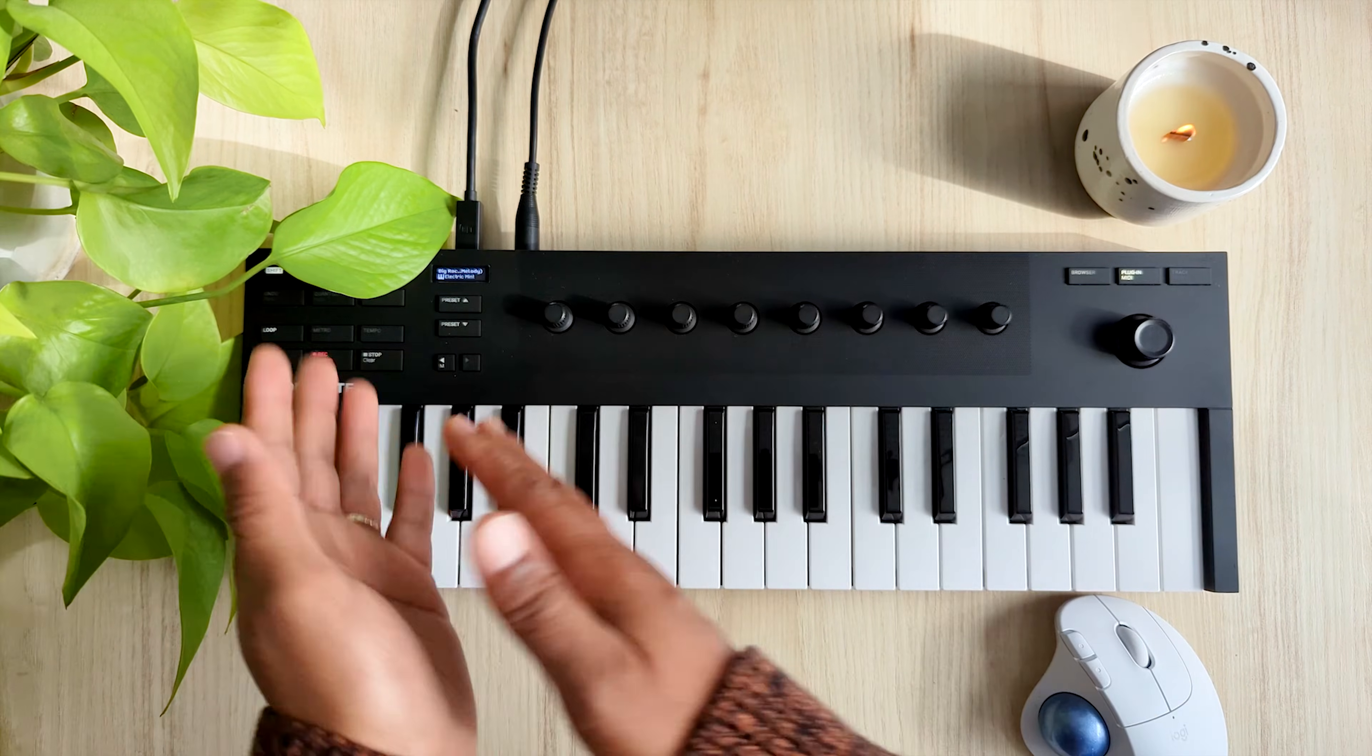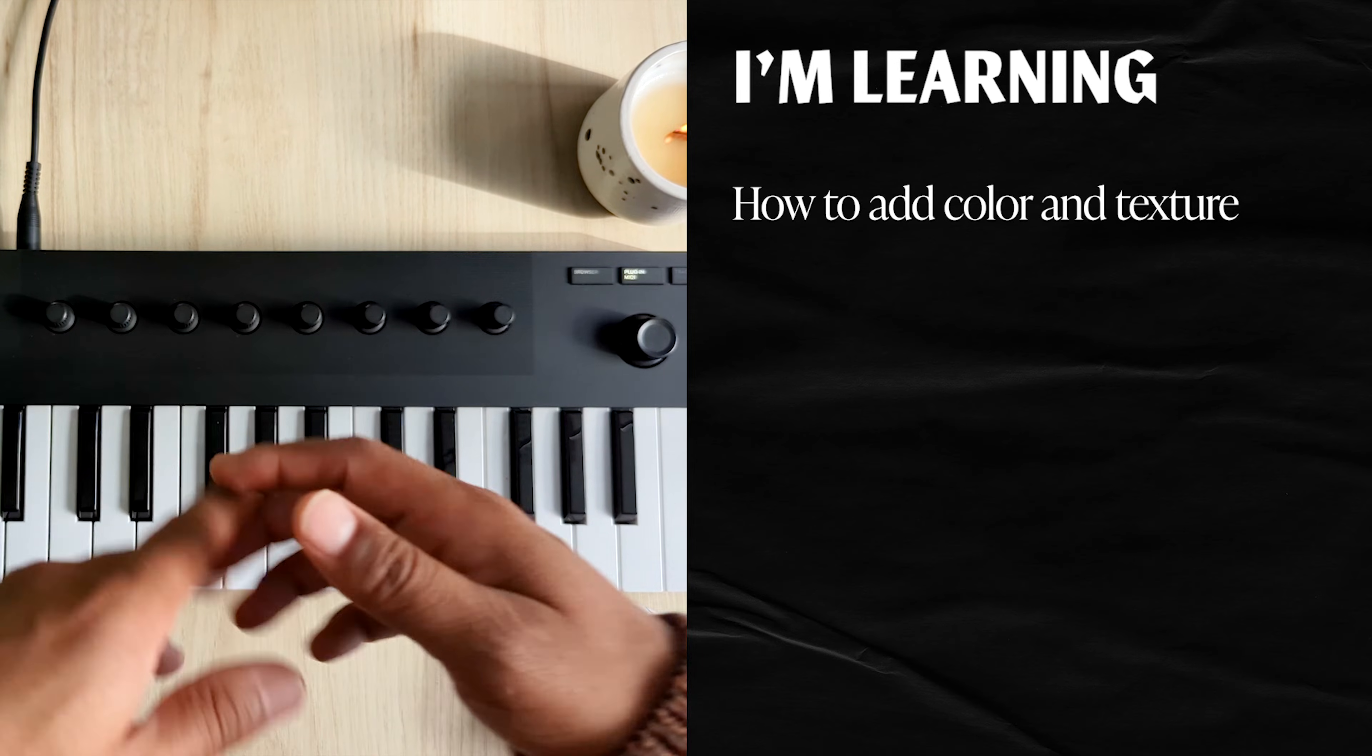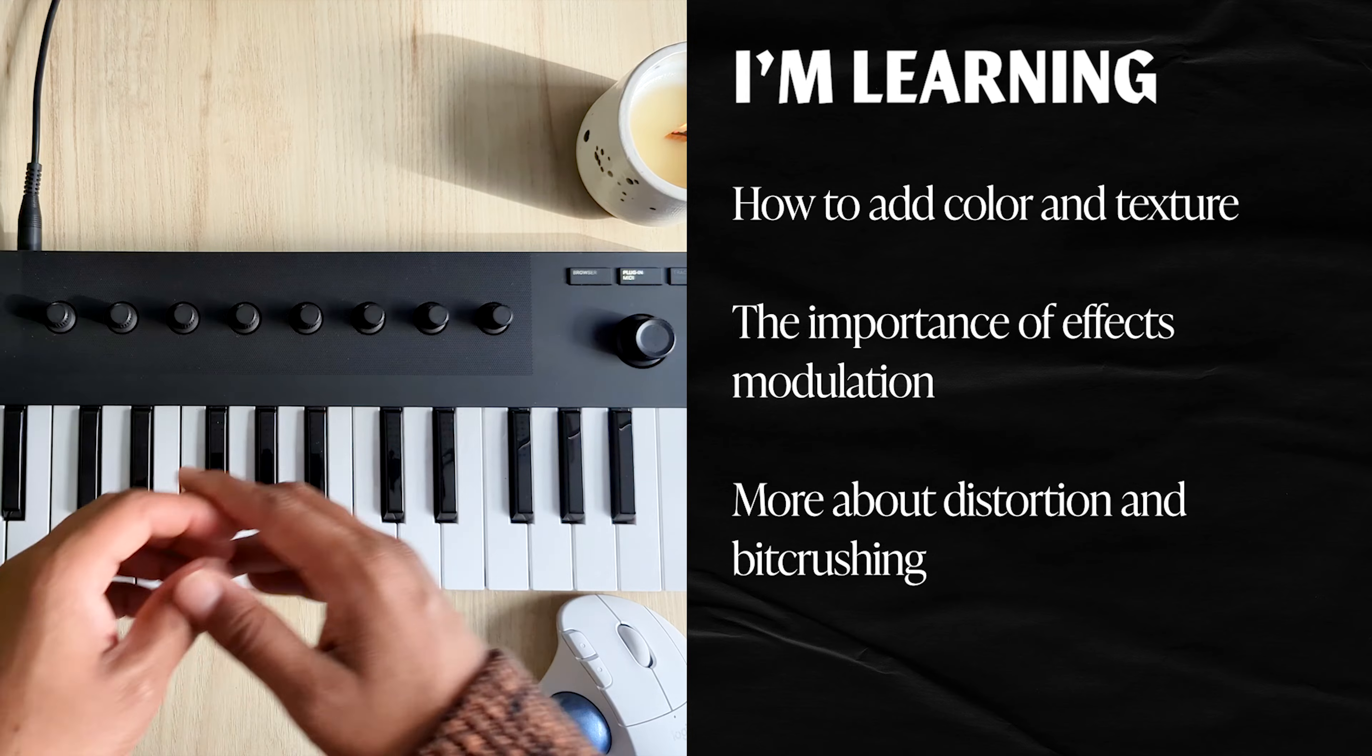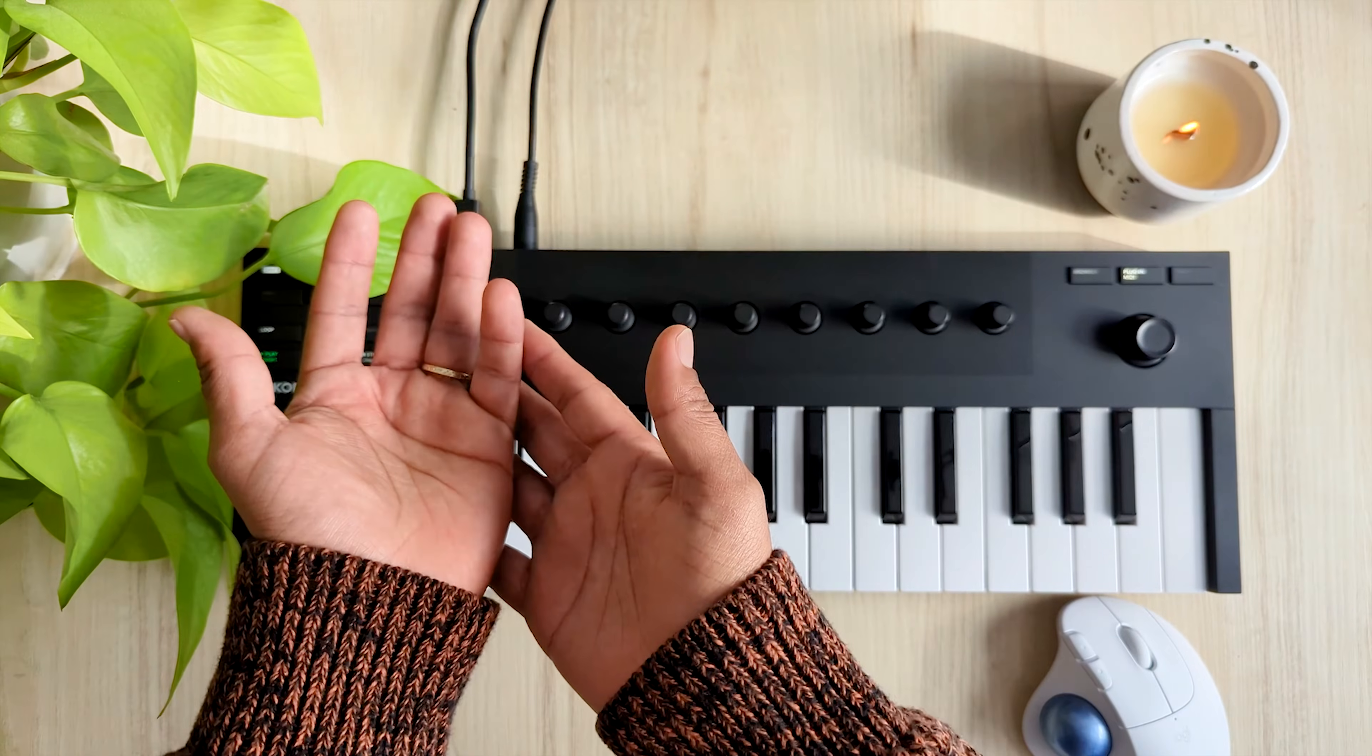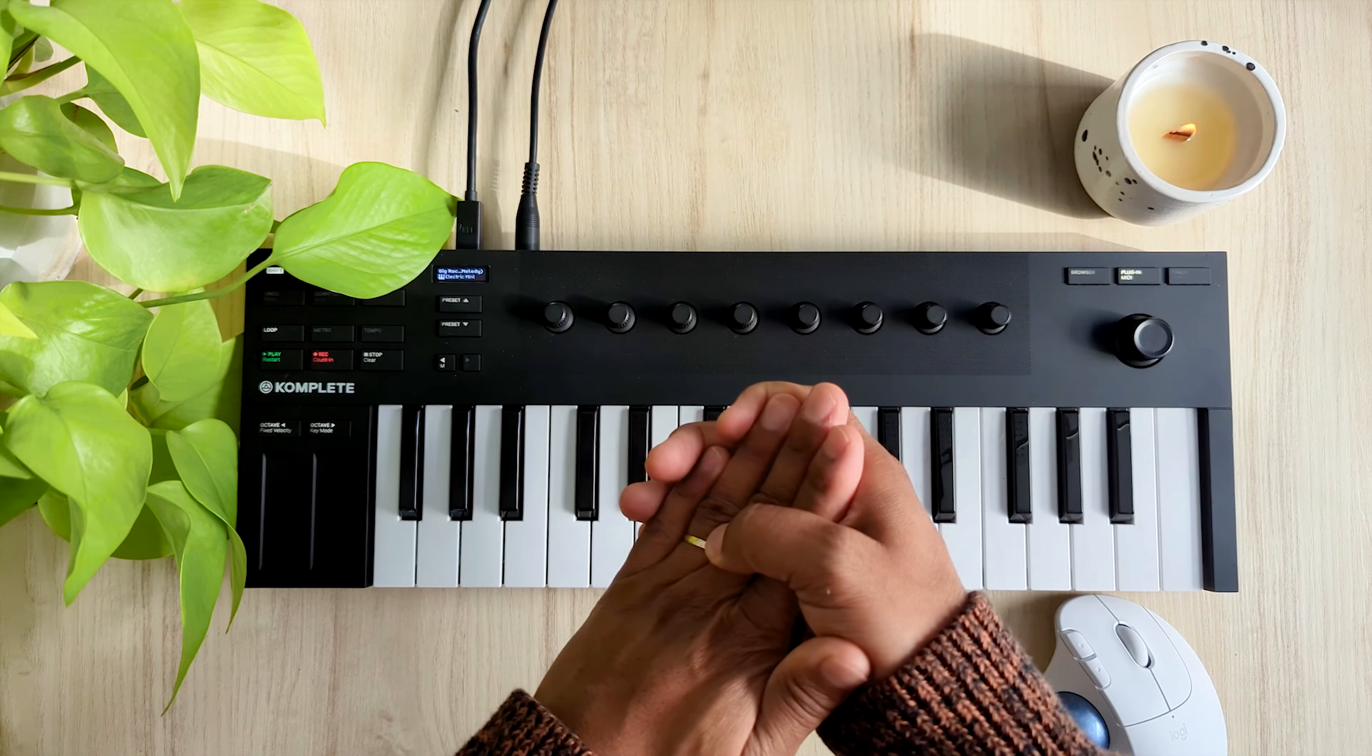Once again, I'm exploring multiple concepts at once. I'm learning how to add color and texture to a sound, I'm learning the importance of adding movement through modulation, and I'm learning more about distortion and bit crushing. And what I'm learning here is not just exclusive to ShaperBox, I can apply these lessons to other plugins, thereby making me a little better at all my plugins.